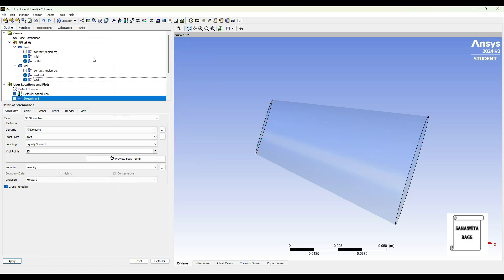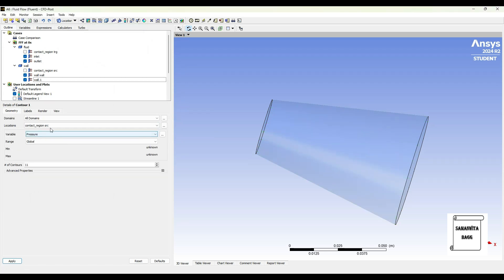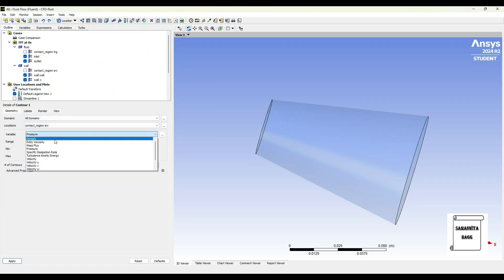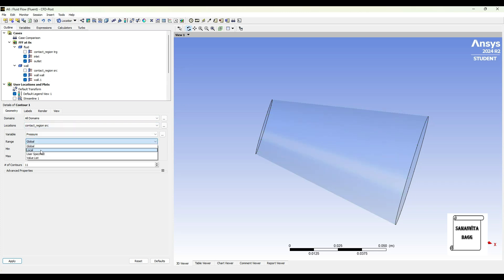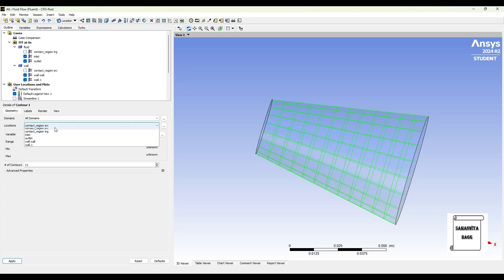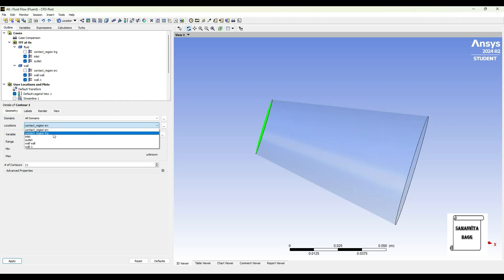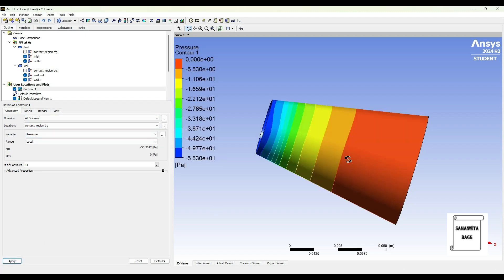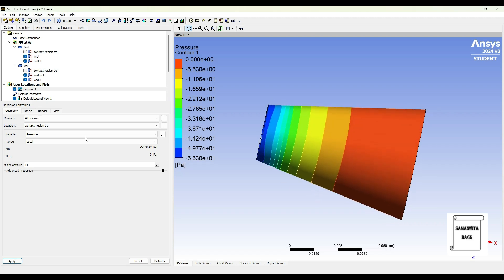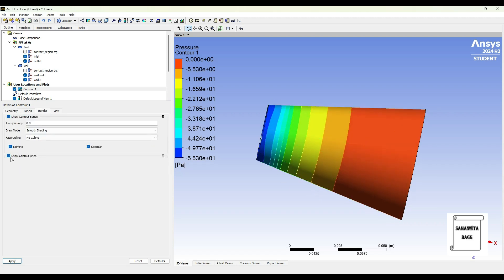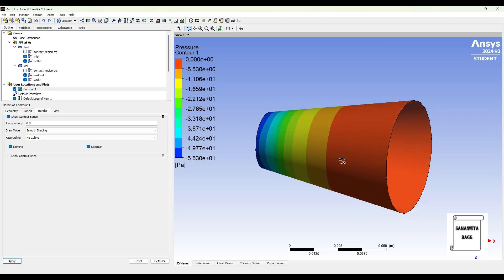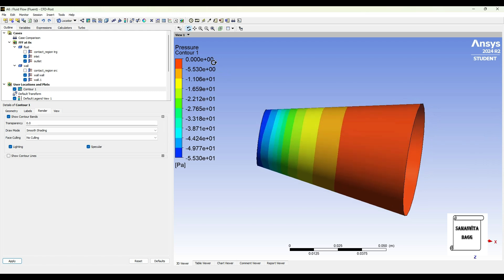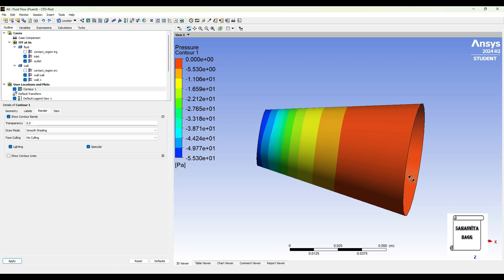Next I'll go to contour. I'll create contour one. Here I'll choose static pressure. Range is local and location is contact region TRG, then I'll apply. So here you can see the pressure variation. I'll go to render and remove show contour lines, apply. So here you can see it looks much better. Now let's analyze these results. The pressure over here is minus 5.5 into E raised to 1, negative pressure, and at this end, this open end, the pressure is 0. Actually the pressure is least over here, and at this end it is going negative where you can see blue, and slowly the pressure is increasing but it is going up to 0, from negative to 0.